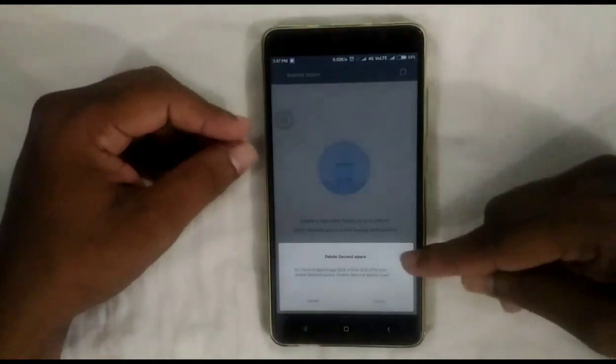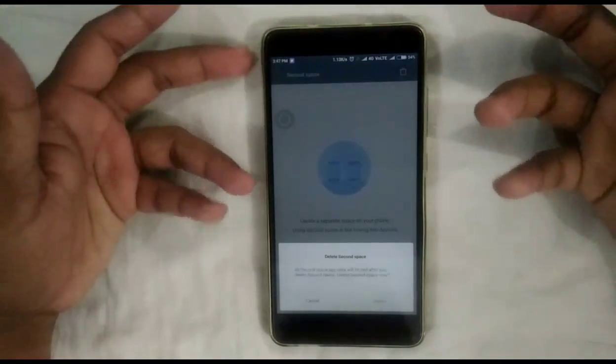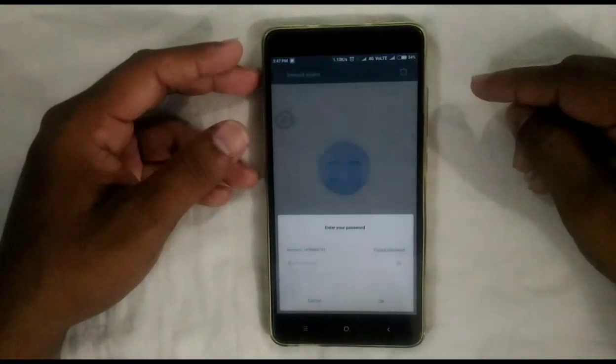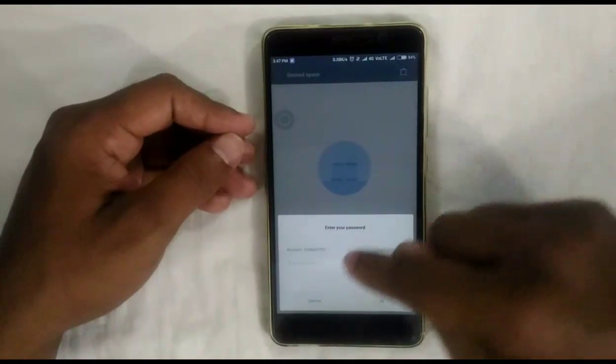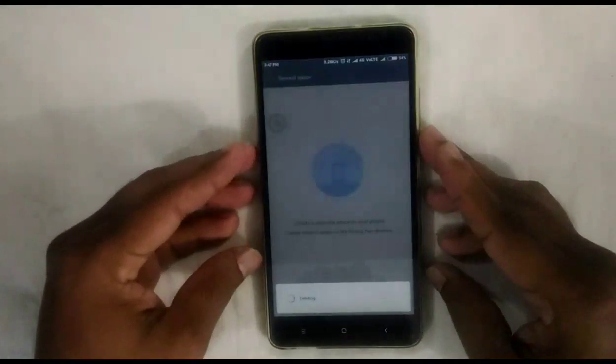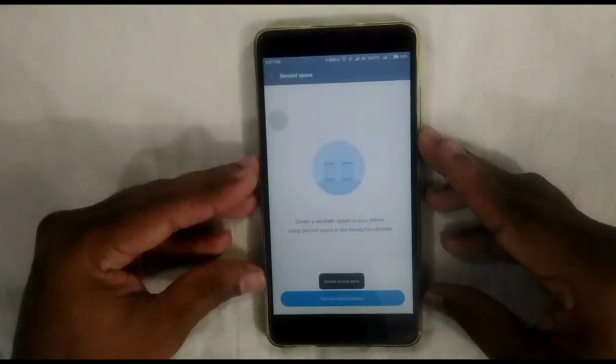To delete Second Space, go to Settings and then Second Space — there you can see a delete icon in the top right corner. Remember that while deleting, all data from Second Space will get deleted, and you must enter your Mi account password to confirm. The Second Space is now deleted.